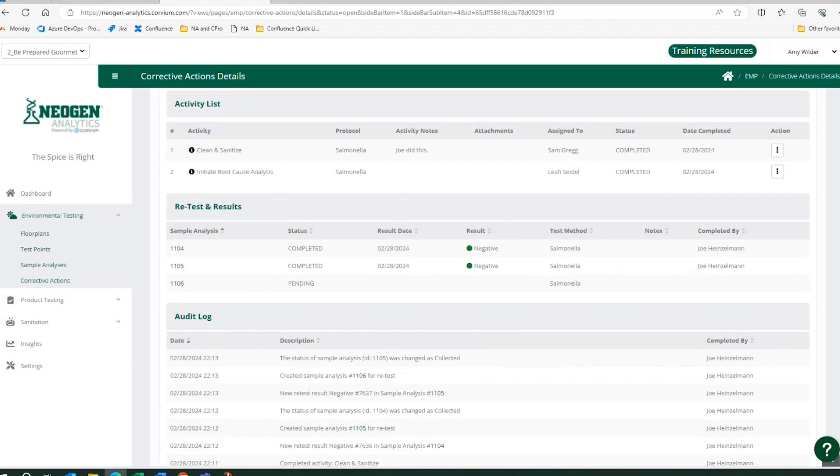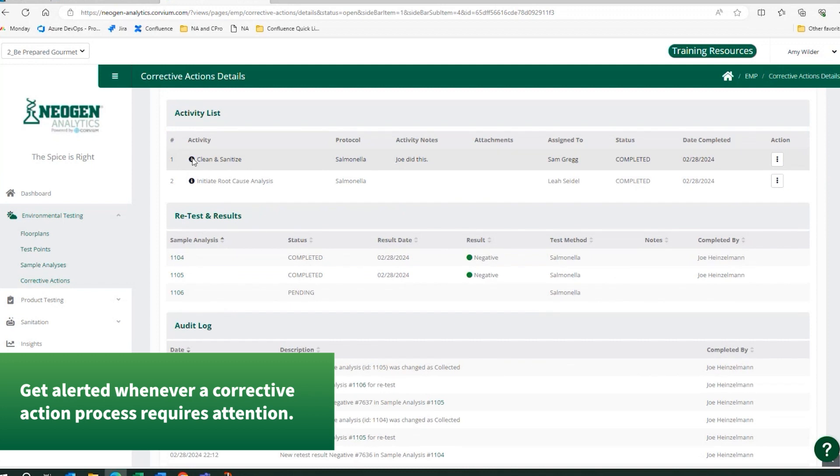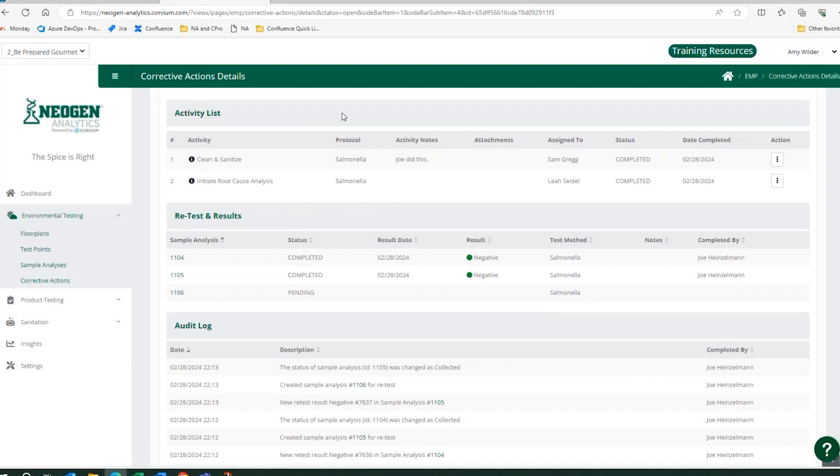In this next section, it's going to tell me the activities that need to be completed to close it out. So there is a clean and sanitize. Upon clicking this eye, I could see some additional notes, maybe open up the SOP associated with this type of clean.